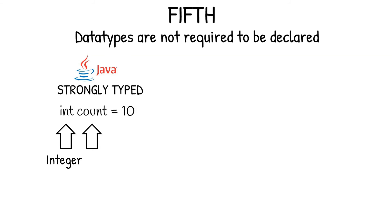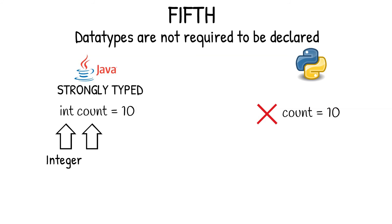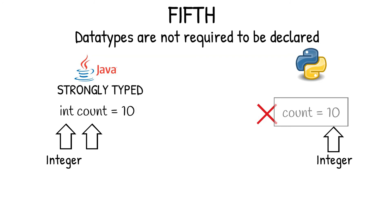But, in Python, no such data type declaration is required. Because, the Python interpreter automatically decides the type of variable on the fly. For example, if a variable count equals 10 is declared in Python, then the interpreter will automatically consider this as an integer variable.